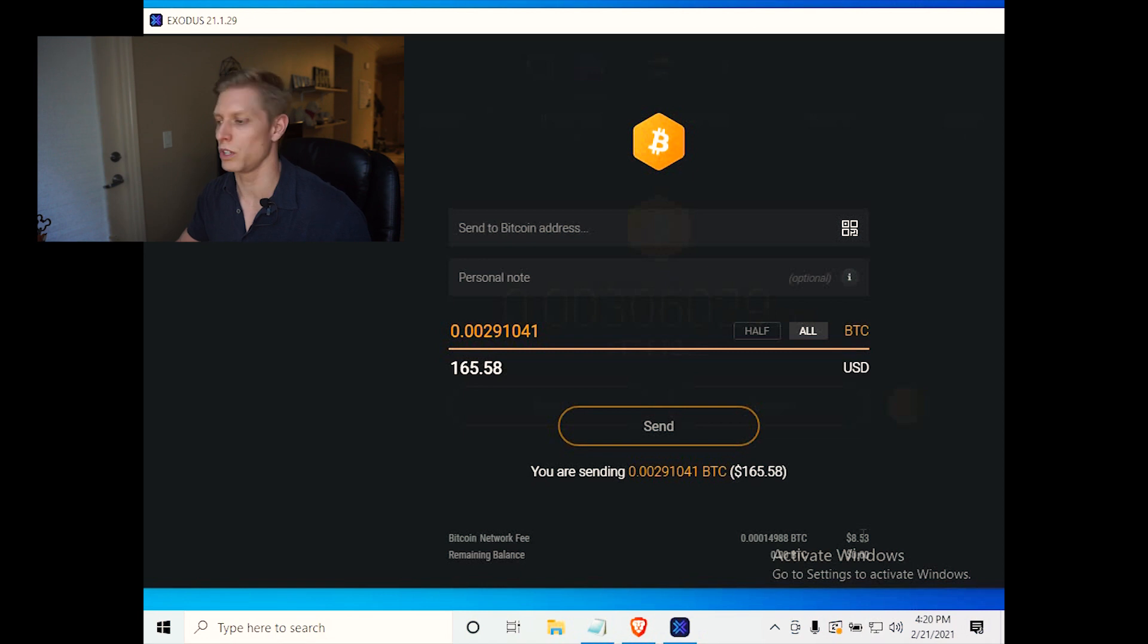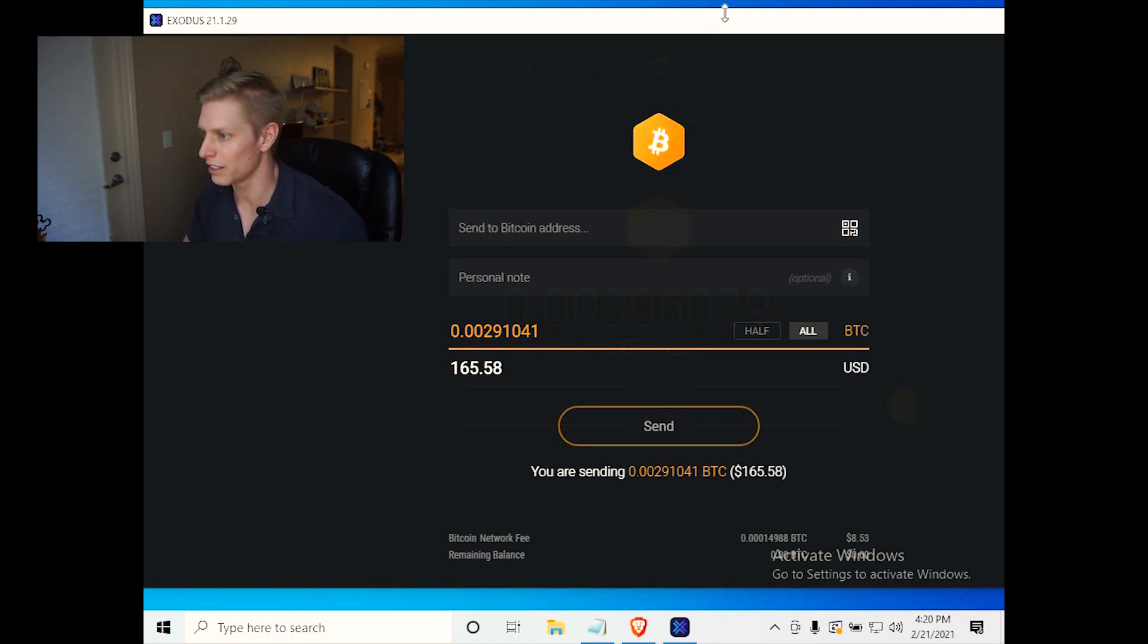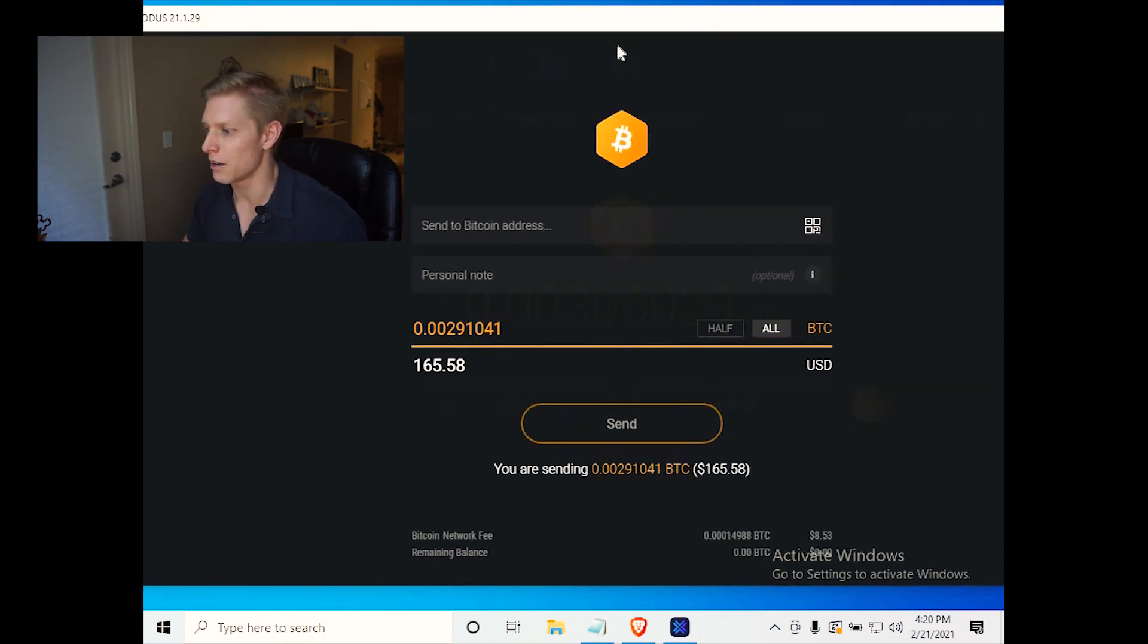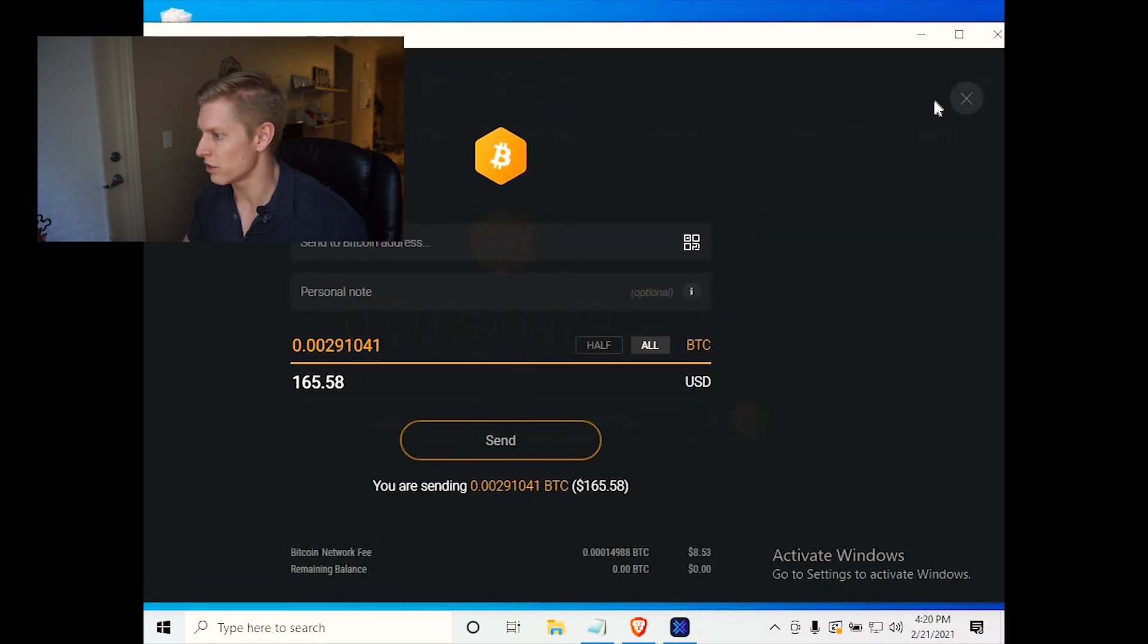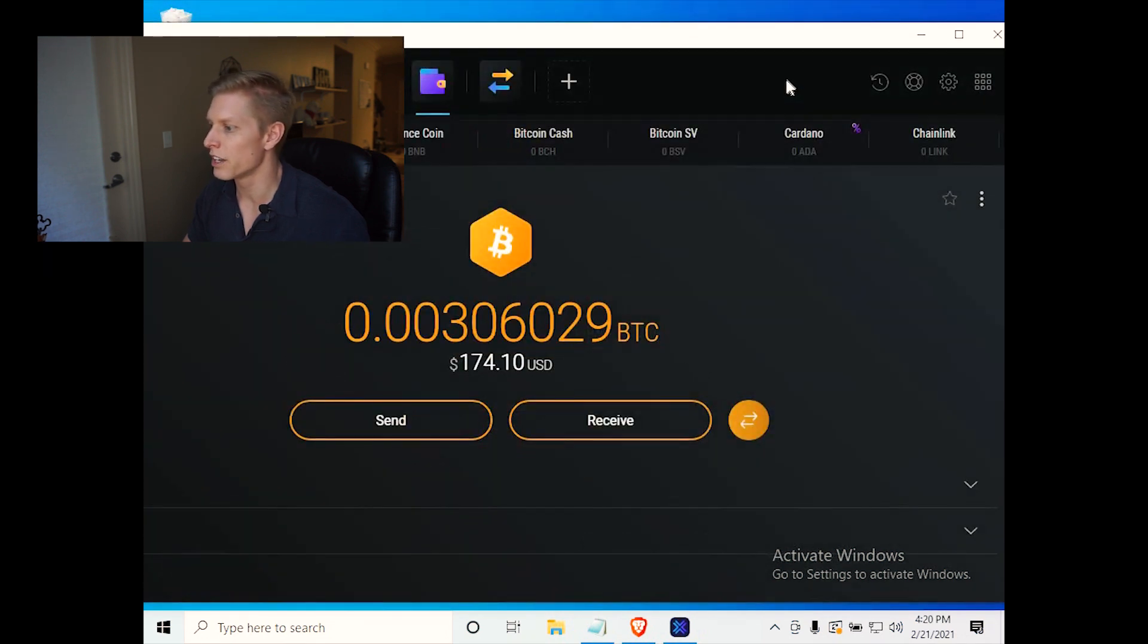But most of us don't need it to occur that quickly, and it's probably better to save a little money on that transaction fee.